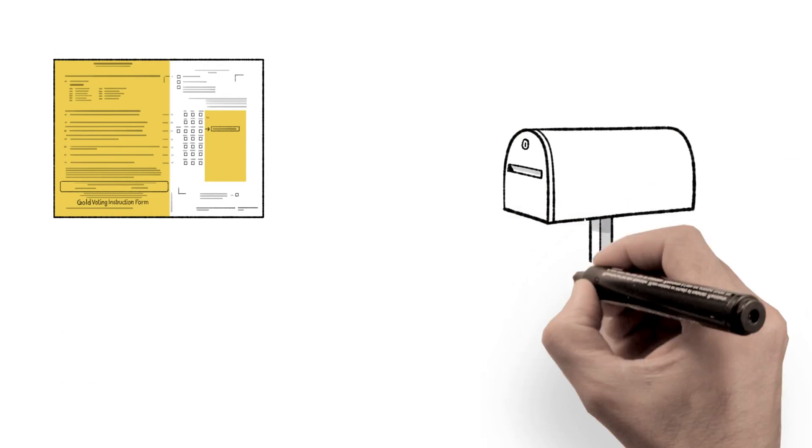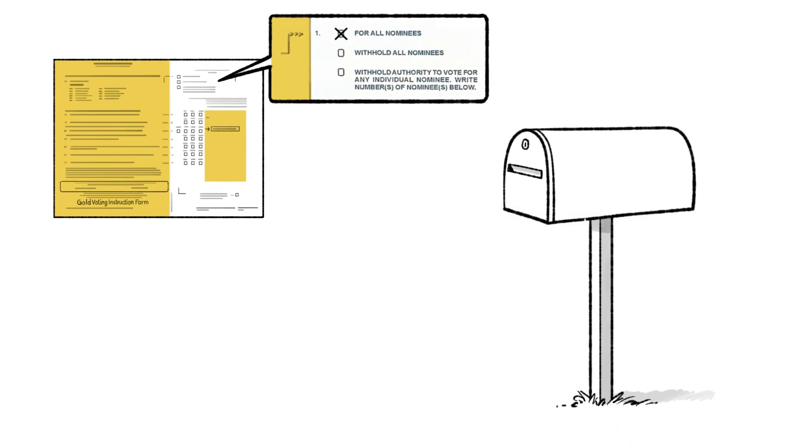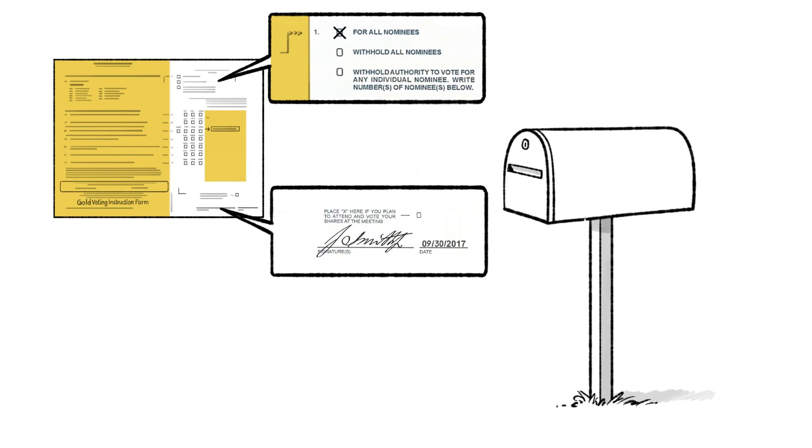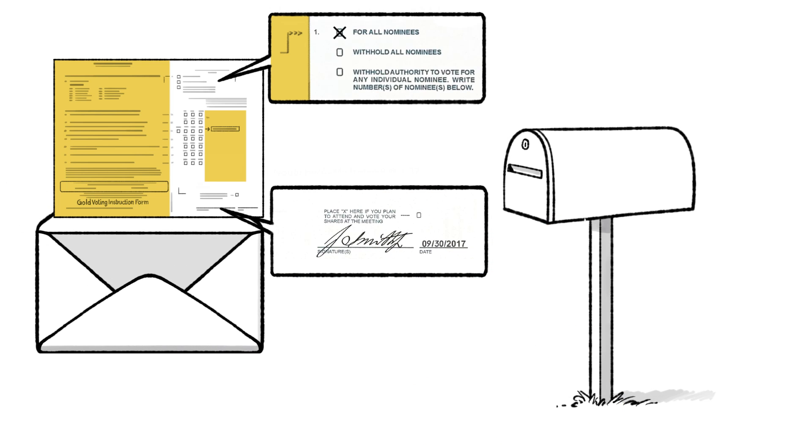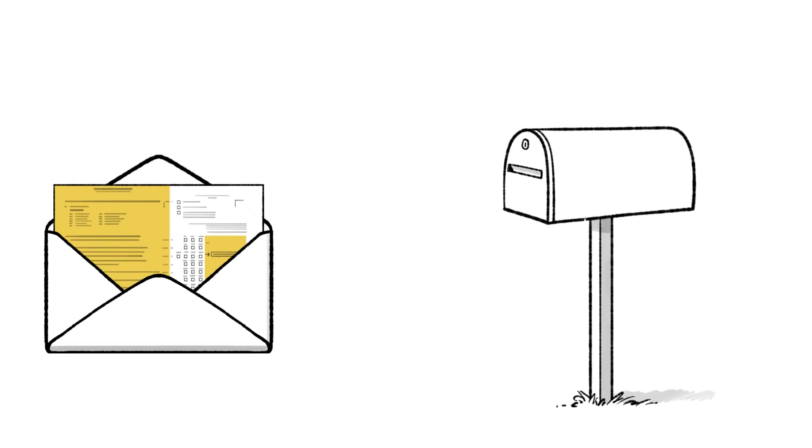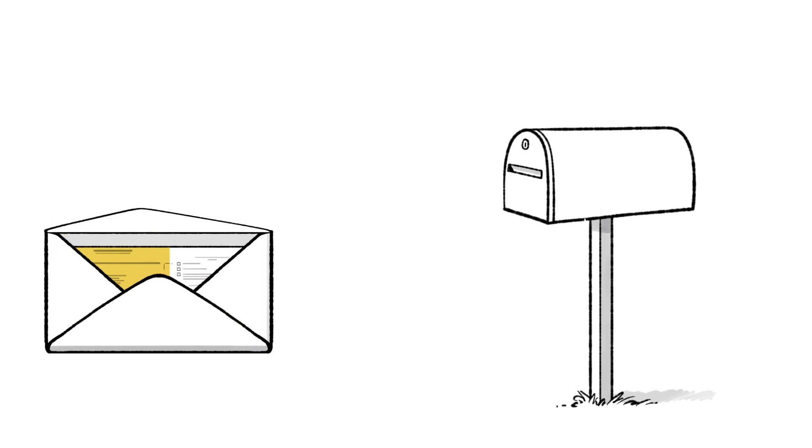To vote by mail, check for all nominees and sign, date, and return your gold proxy card or voting instruction form in the postage paid envelope provided.